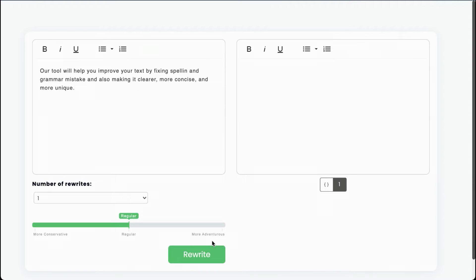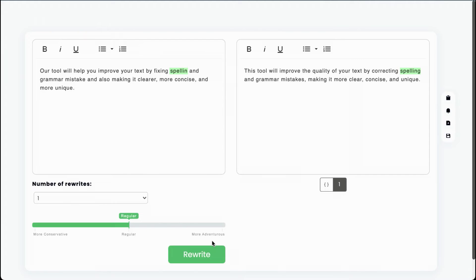As WordAI is rewriting, it will fix mistakes and improve your text as well. Here, spelling was spelled wrong and got automatically fixed. It also helped make the sentence simpler and easier to read.